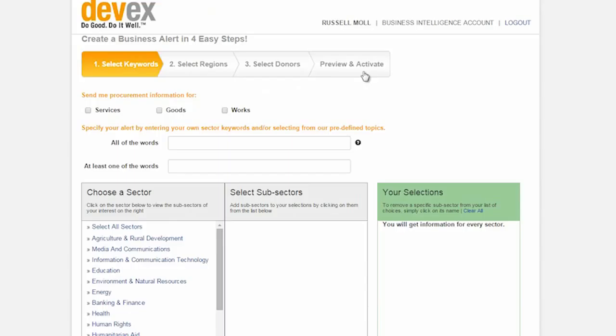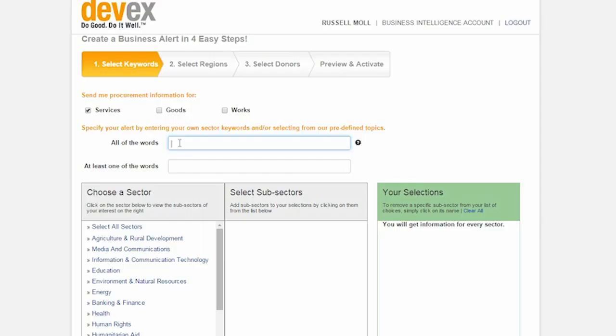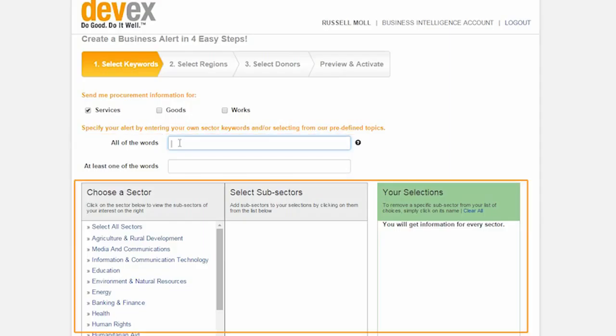The first step is to select the type of opportunity that you're interested in, either services, goods, or works. Once you have selected the appropriate field you can choose to search either using keywords or the predefined filters that are shown below.